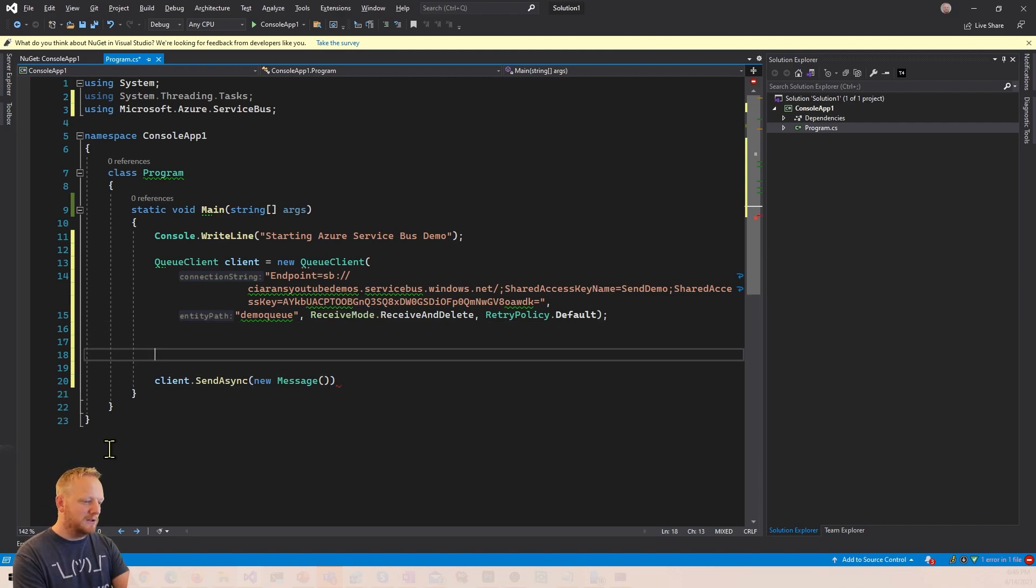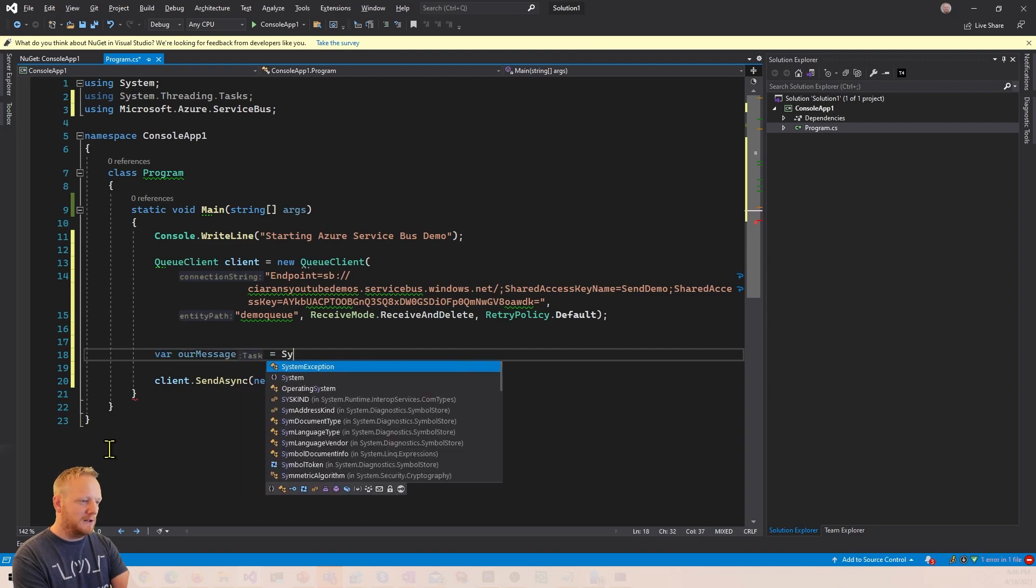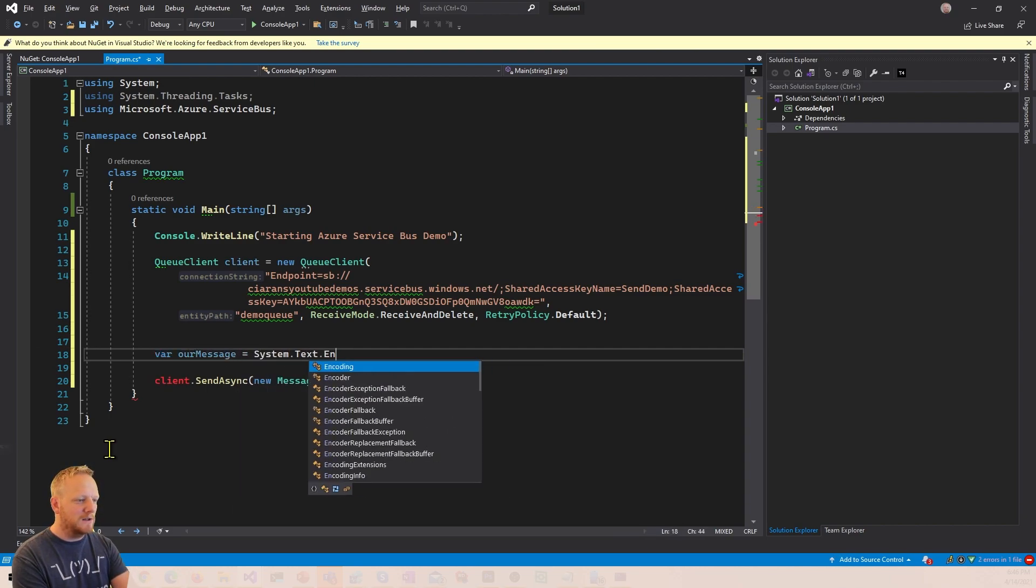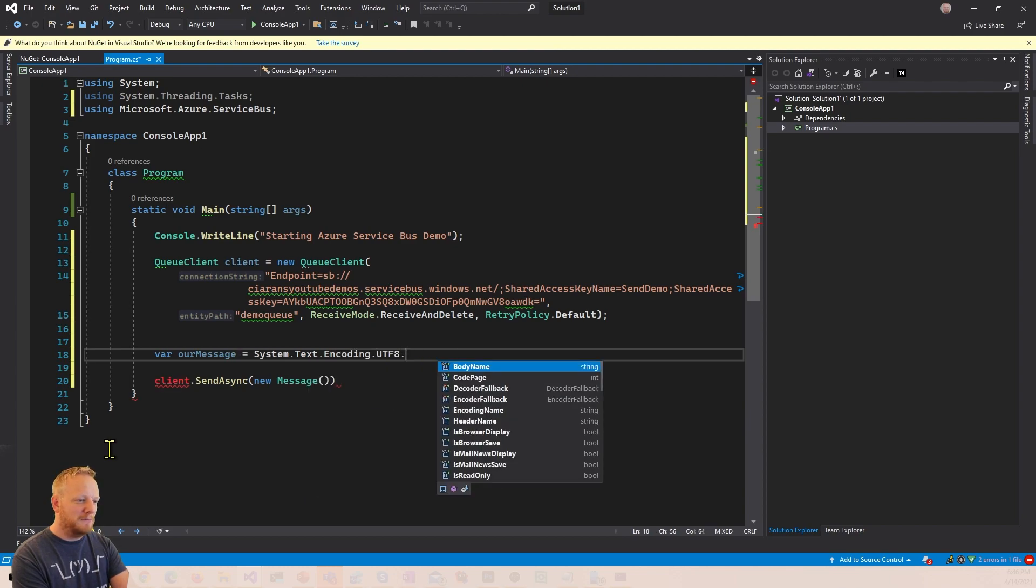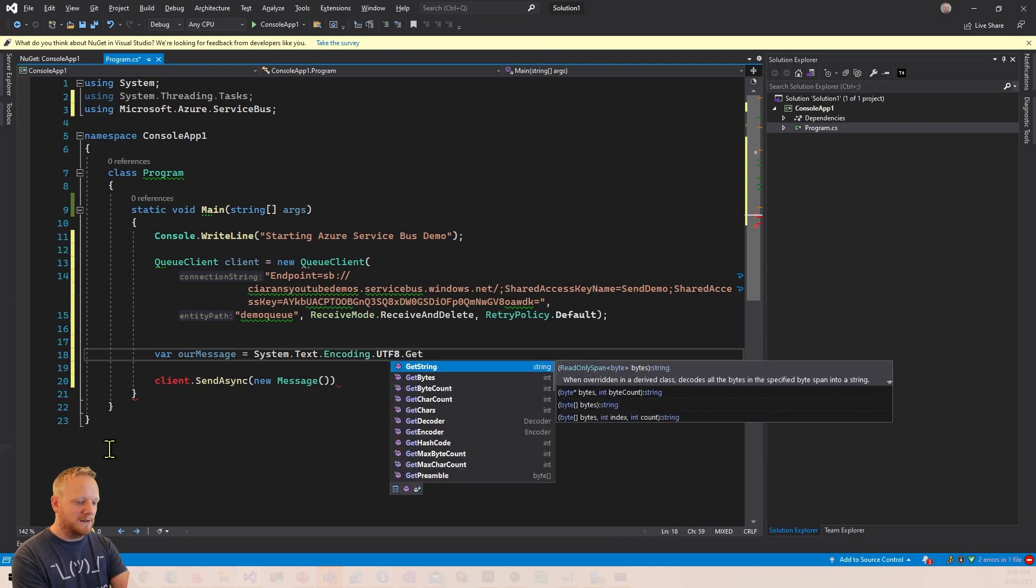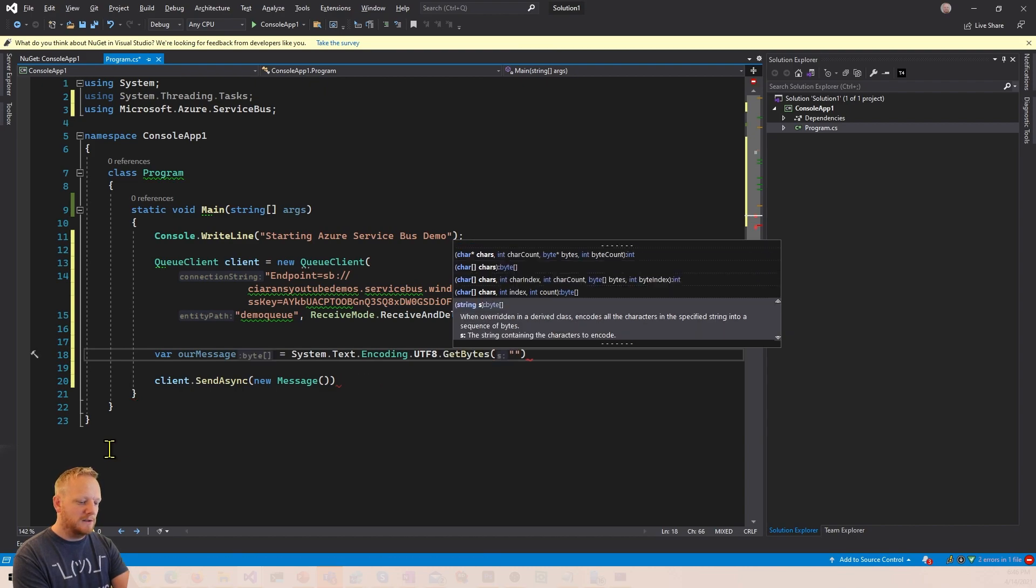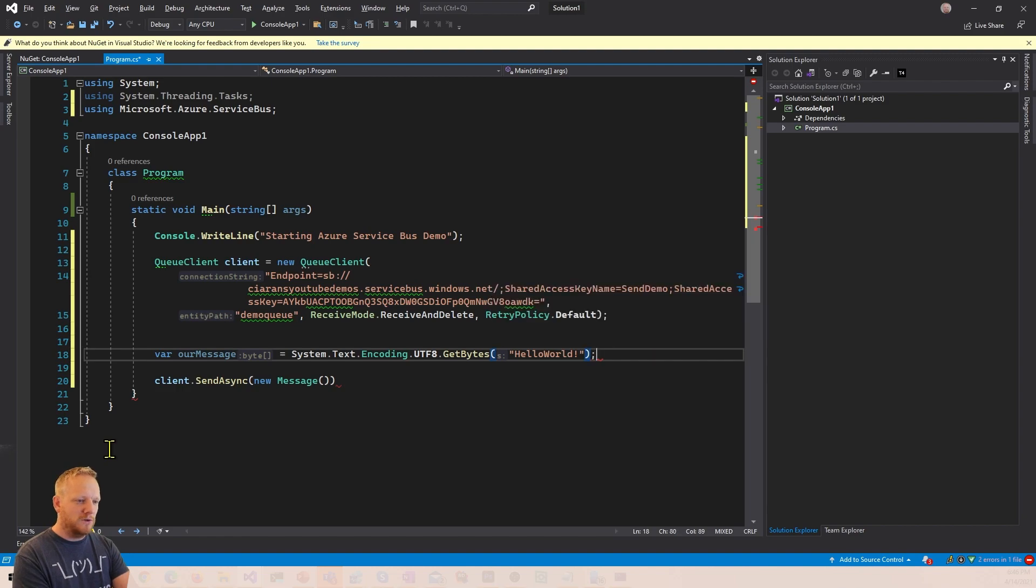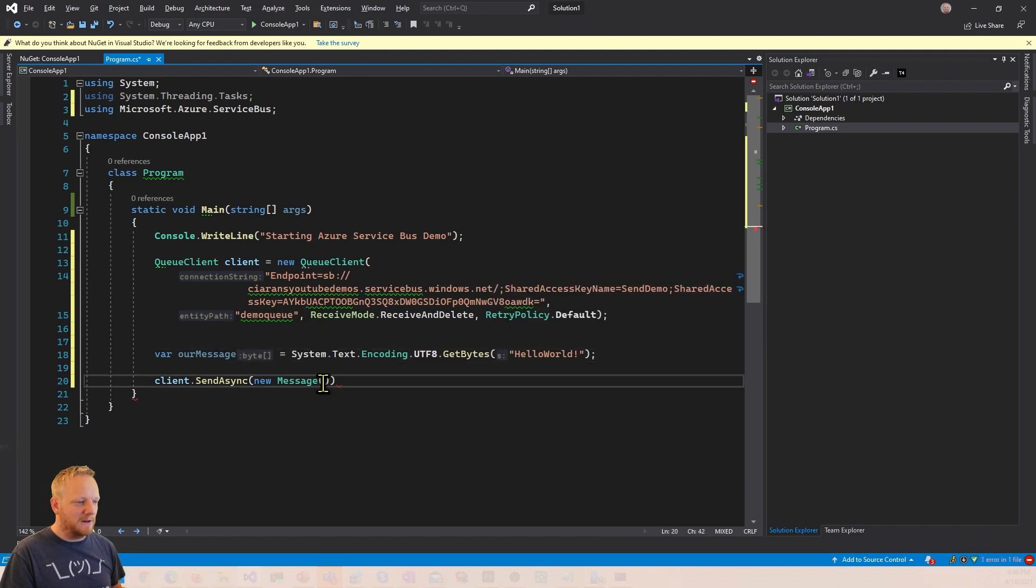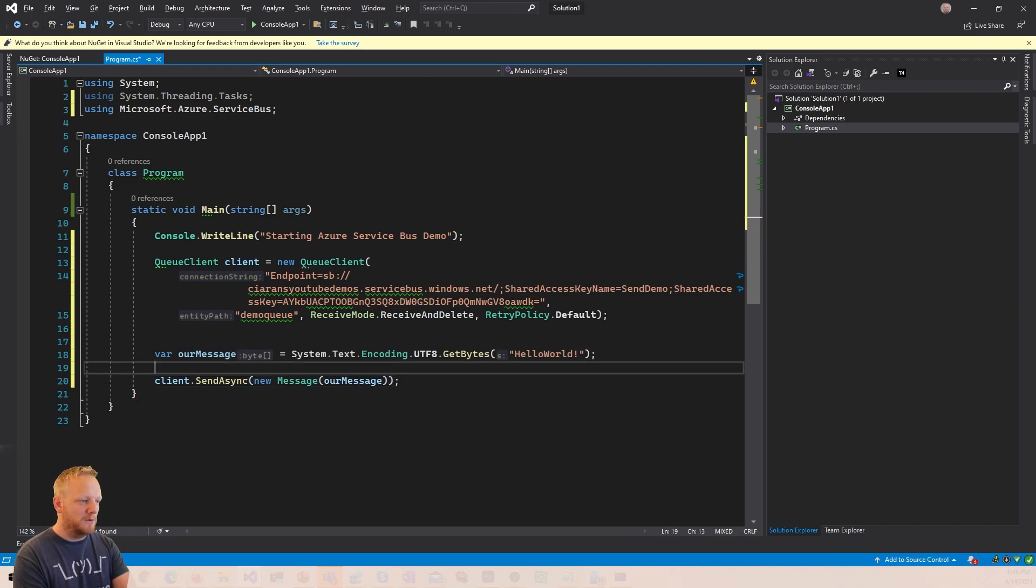The easiest way to do that, make a variable called our message. I'm gonna use the System.Text.Encoding UTF-8 class to get the bytes of a string. And so I'm gonna say hello world, that's my string. And so that's gonna convert that to a byte array. And then I can pass that byte array into the message here. Our message, perfect.